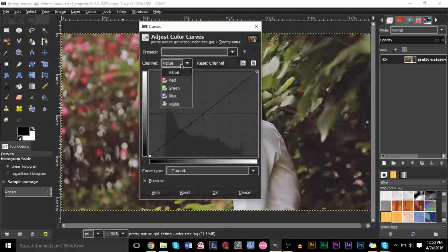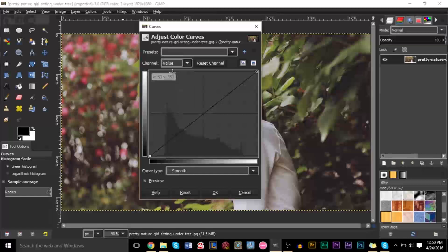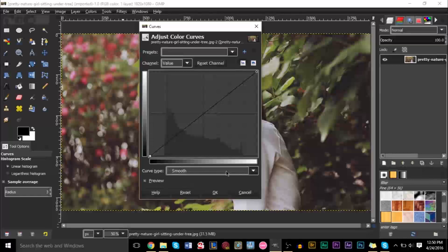Essentially, you can change what you're editing — whether you want to edit the red, green, or blue channel, or the alpha channel — but for the most part, you're going to be working with value. Make sure you keep this to smooth, because it'll make things look a lot better. You won't have tones immediately change, which makes it look weird. Smooth basically allows the changes you make in this graph to smooth out and create a curve so it looks natural. Keeping this to smooth is essential.